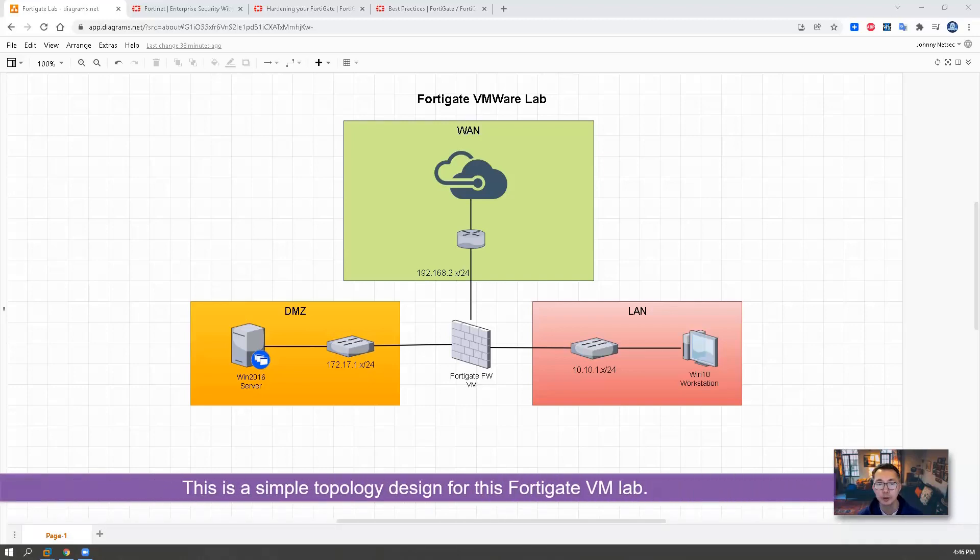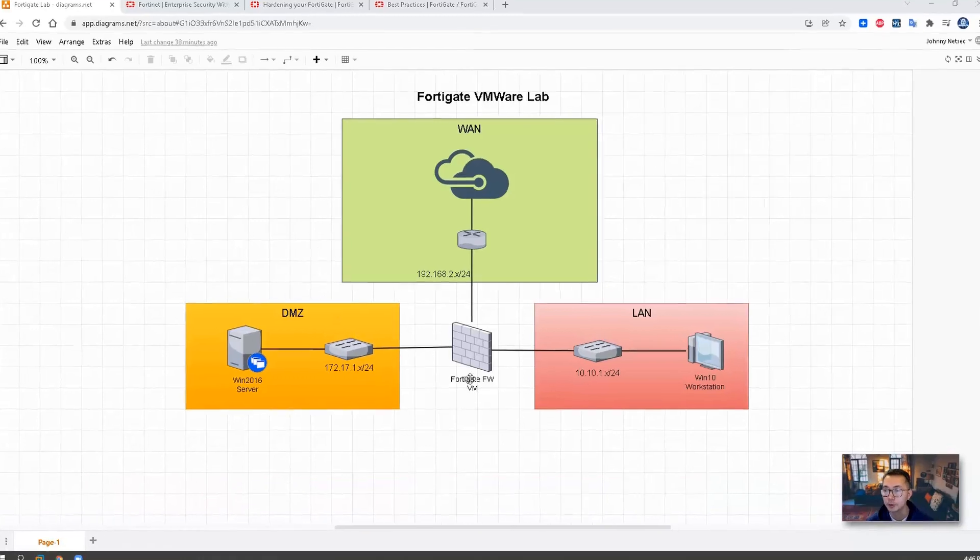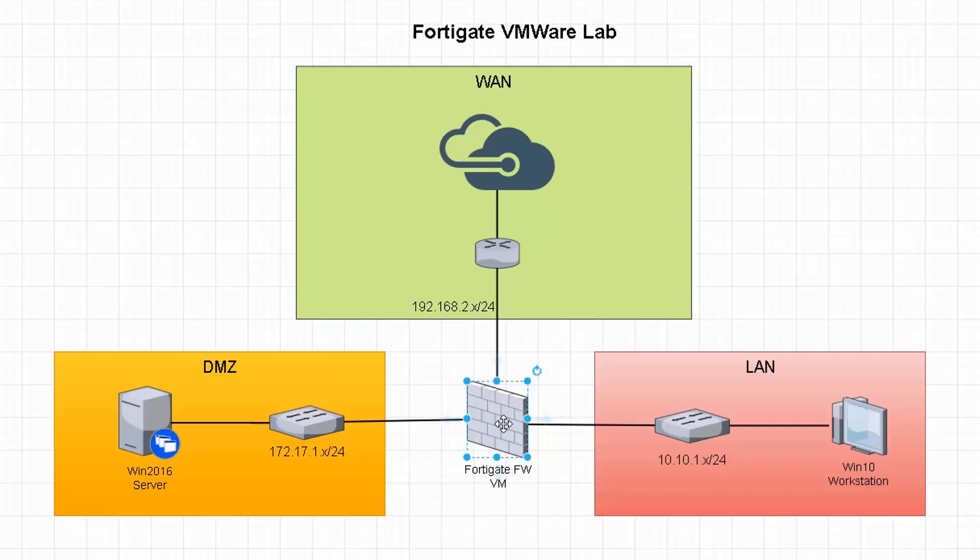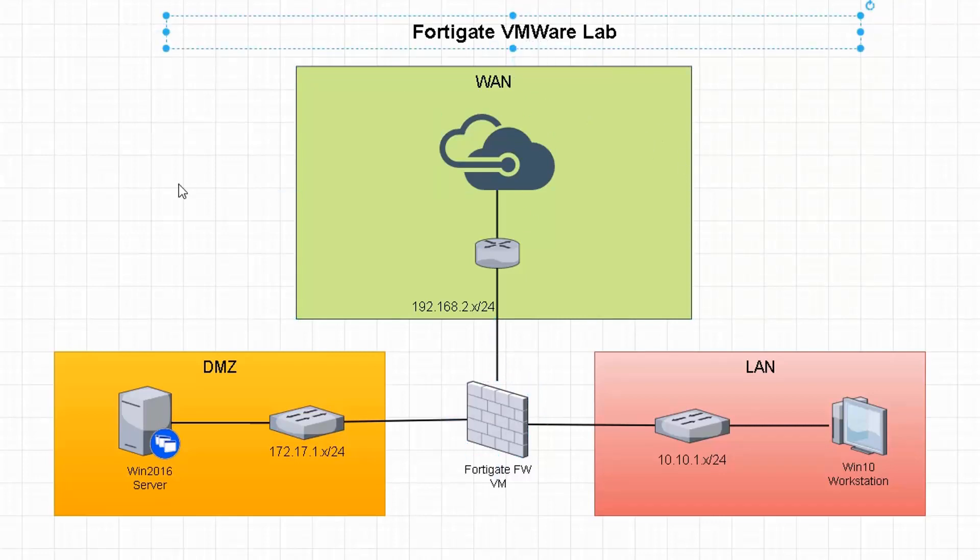As you can see from the screen, I have a simple topology designed for this lab. We're going to have one FortiGate firewall virtual machine in our VMware workstation environment. There will be three interfaces. One interface go to DMZ.